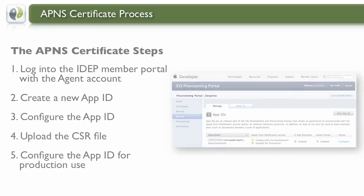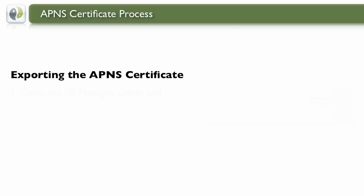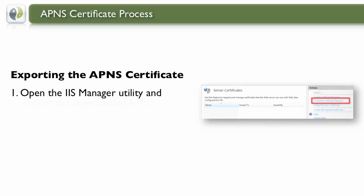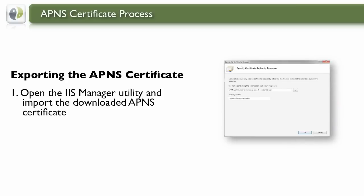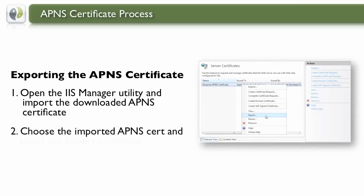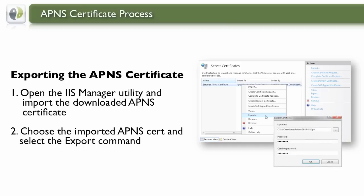Now that we have an APNS Certificate, we must export it into a format that can be used by ZenPrize. Let's complete the Certificate Request process and import the Certificate. Once inserted into the Certificate system, you can now export the file into a PKCS12 or PFX format.